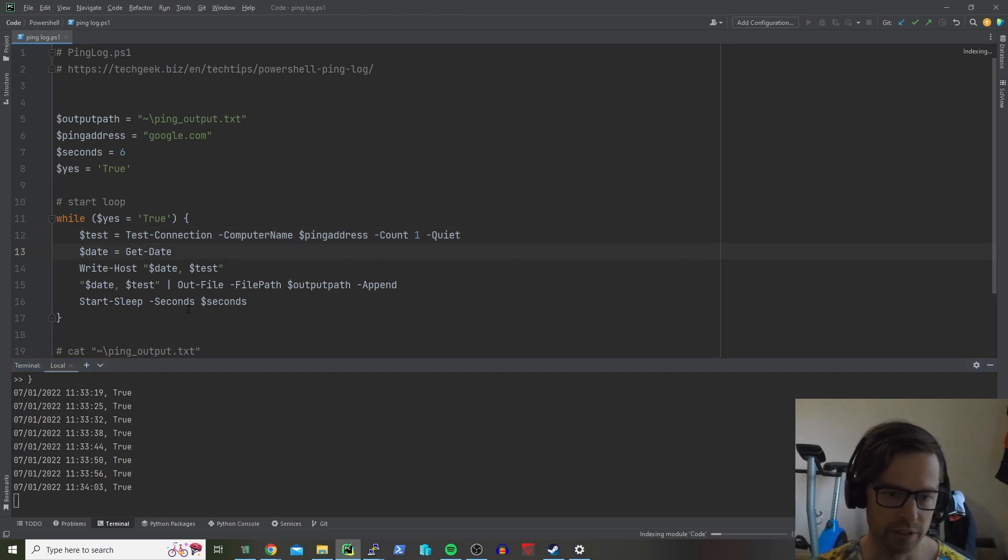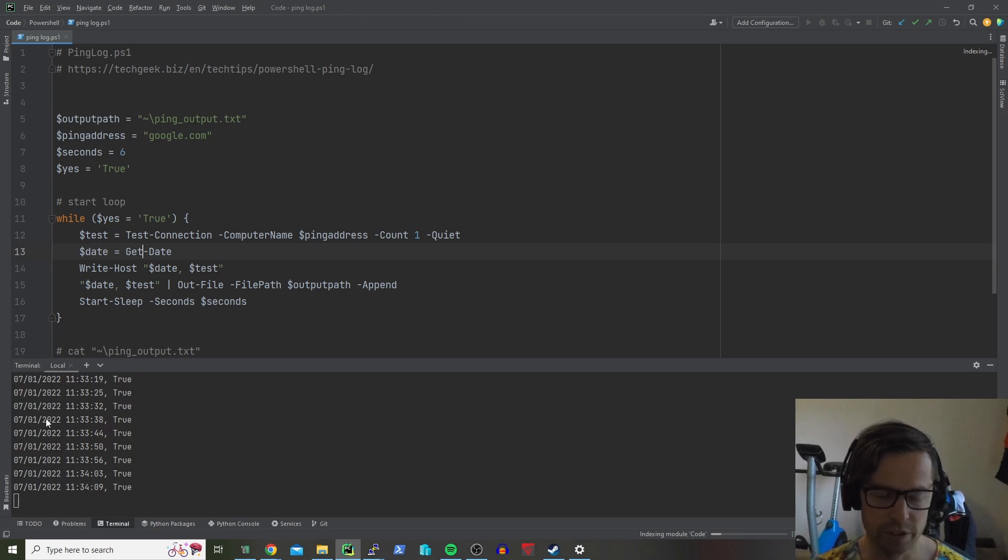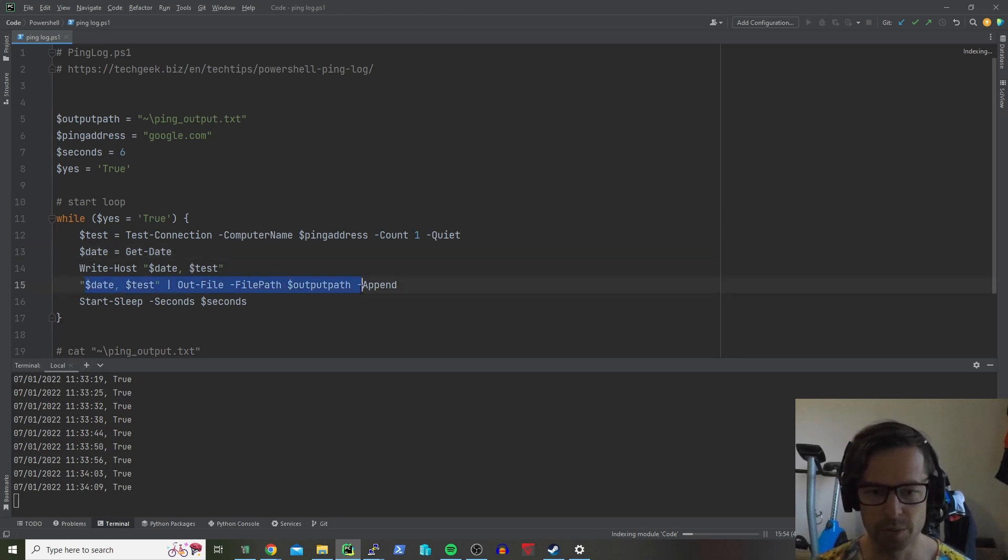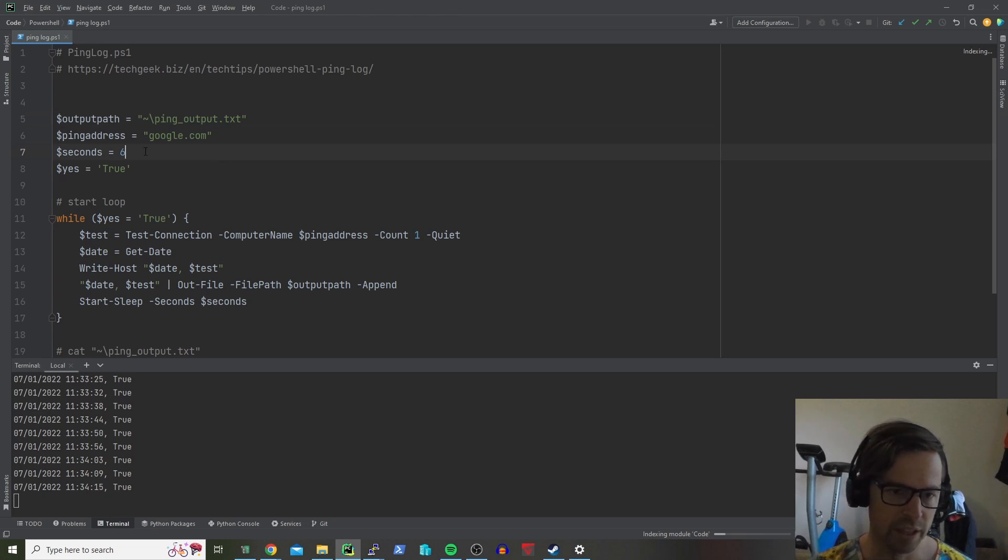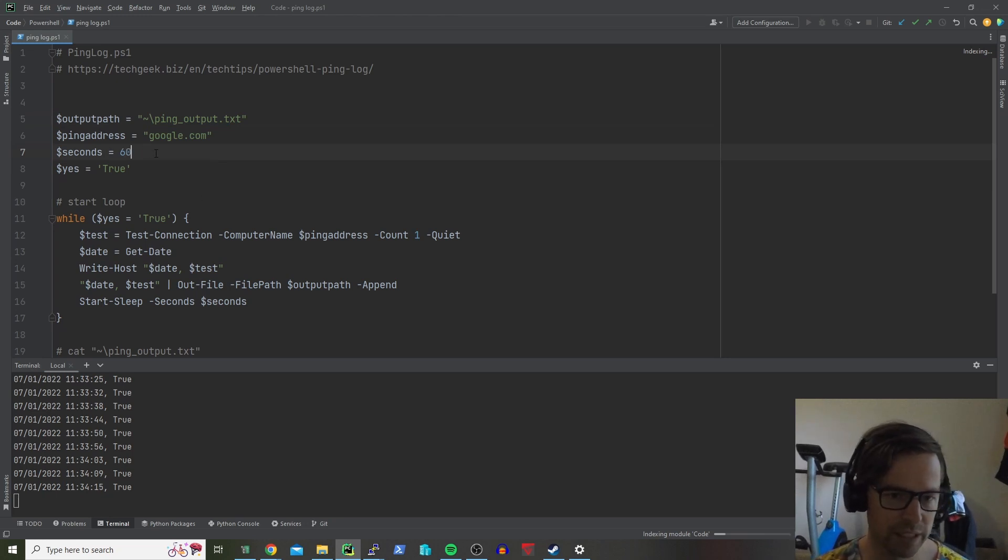Gets the current date and time and then it just outputs it to the terminal if you're watching it as well as outputs to that path so you can change that as well. Nice and easy. Six seconds is pretty quick. Normally I'll leave it at 60.